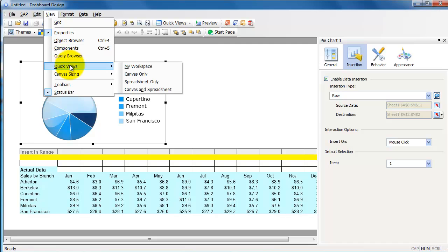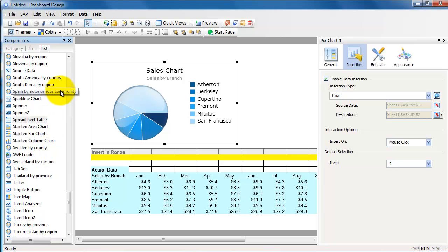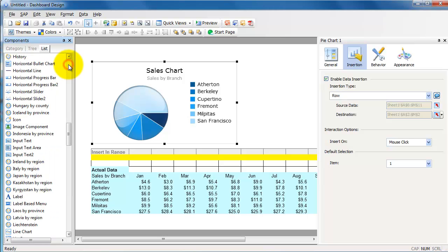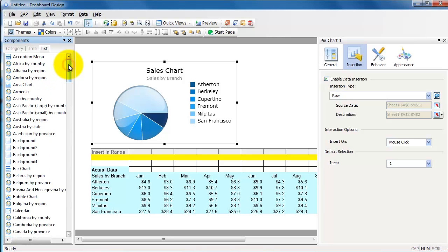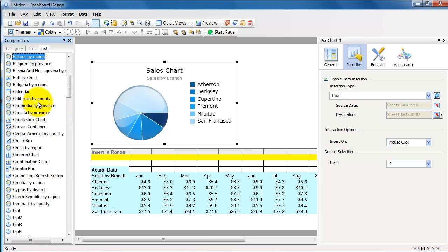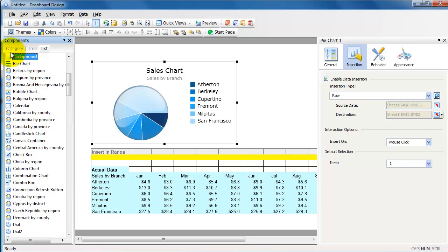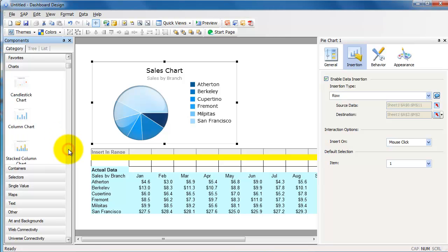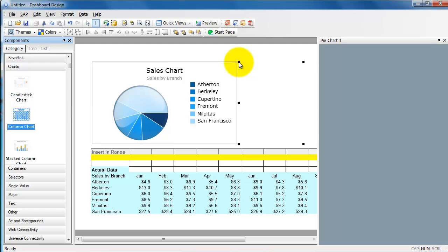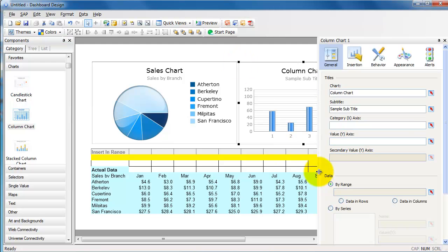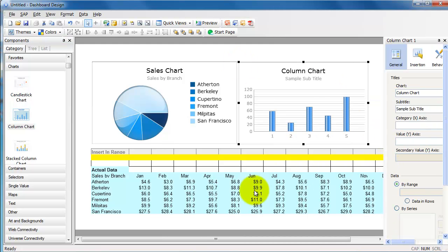And I'm going to go back to View Components, and let us include what is called a bar chart or a column chart—I forgot the name already. Category column chart. Okay.